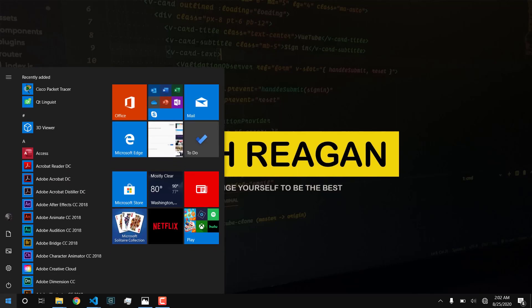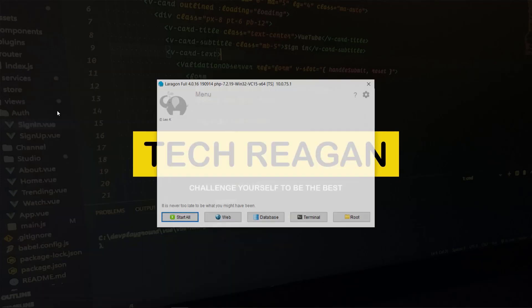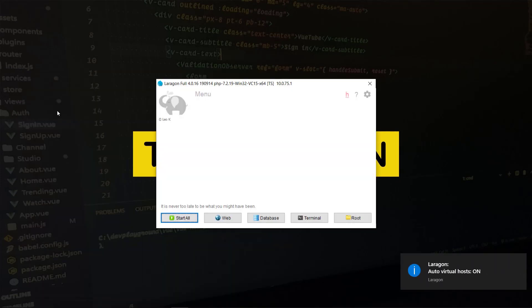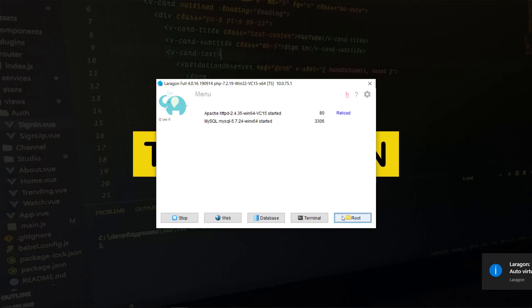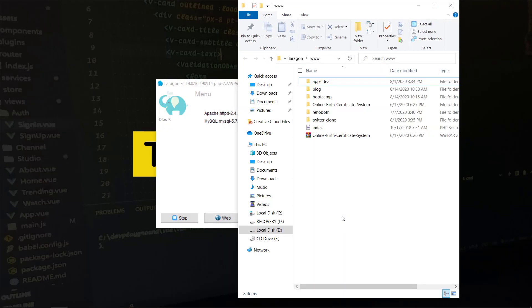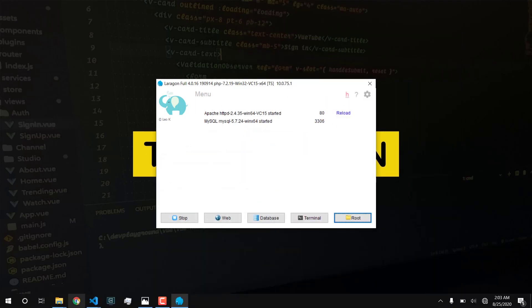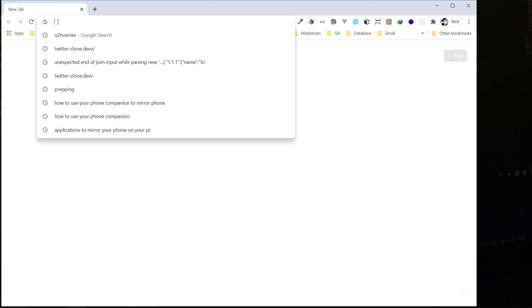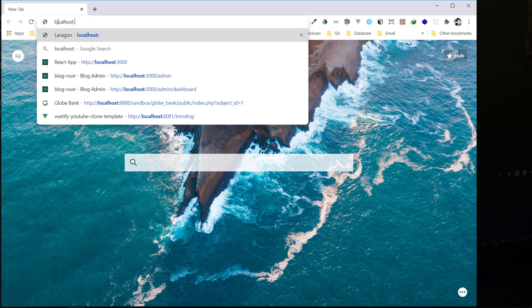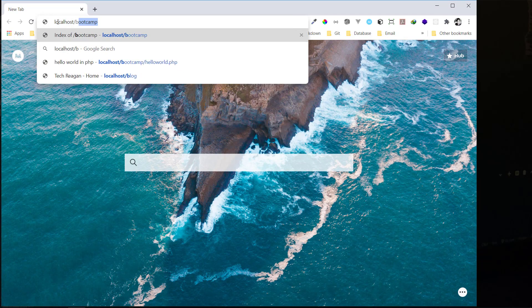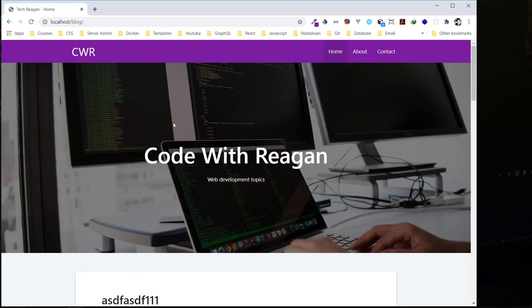Now I'm going to open Laragon right now and I'll say start all. What I want to do is test a PHP and MySQL web application. Let's check in the root folder. This is the blog that I want to test. Let me open my Chrome and I'll type localhost/blog to see if it's working. Yeah, the blog is working fine.